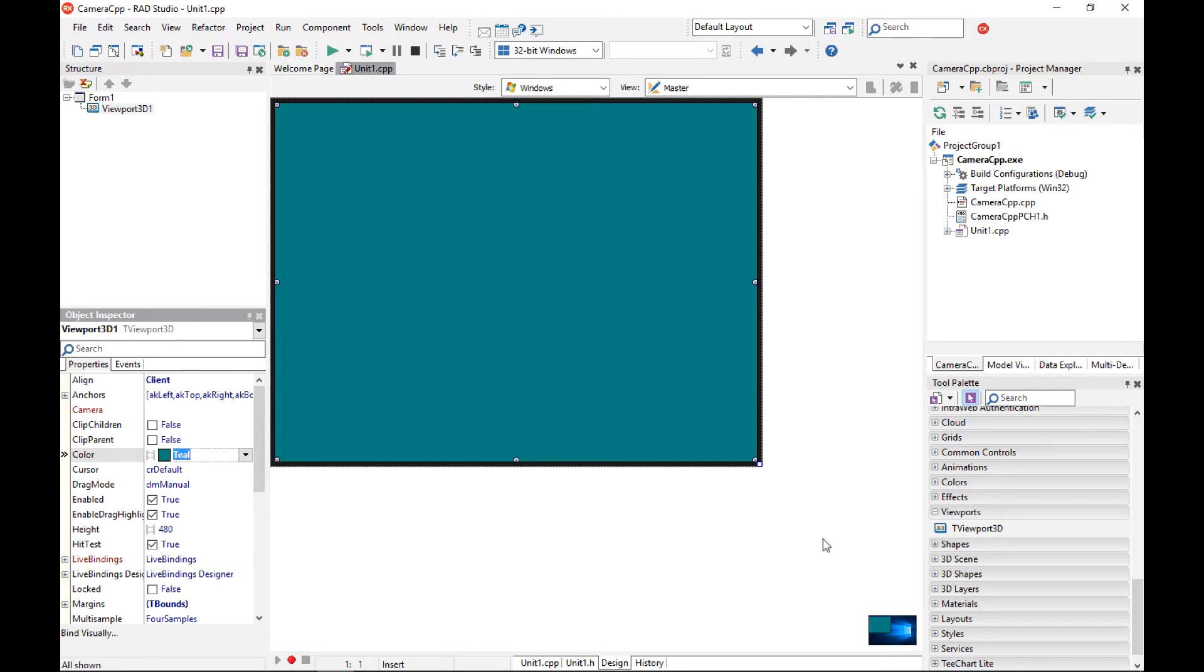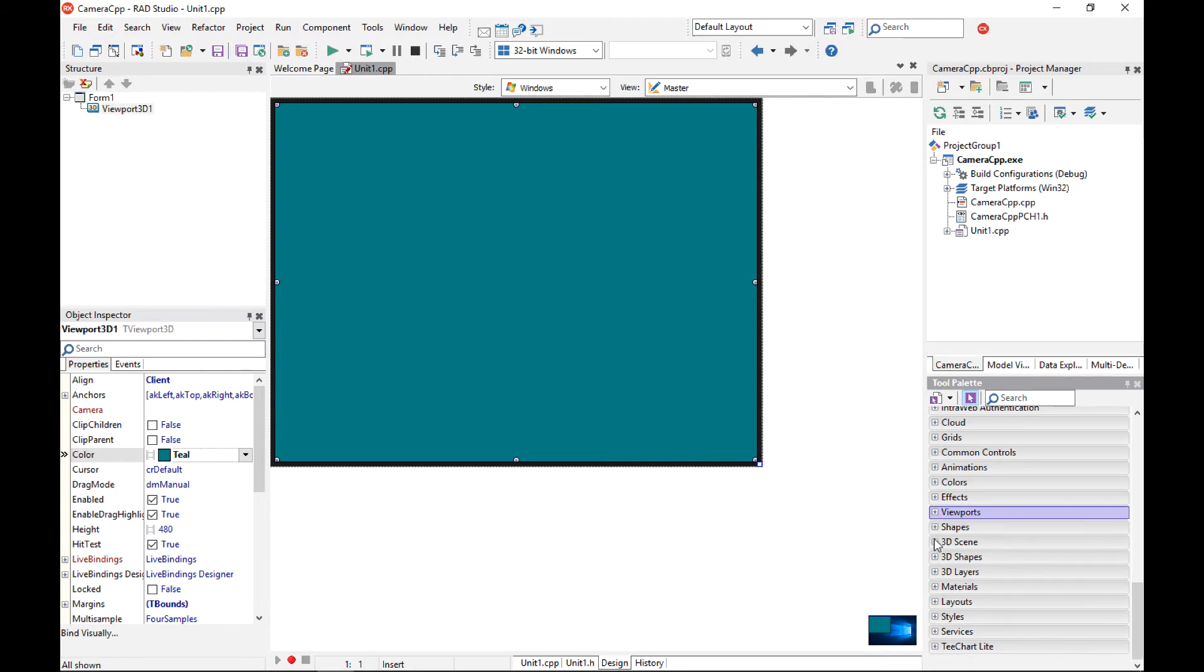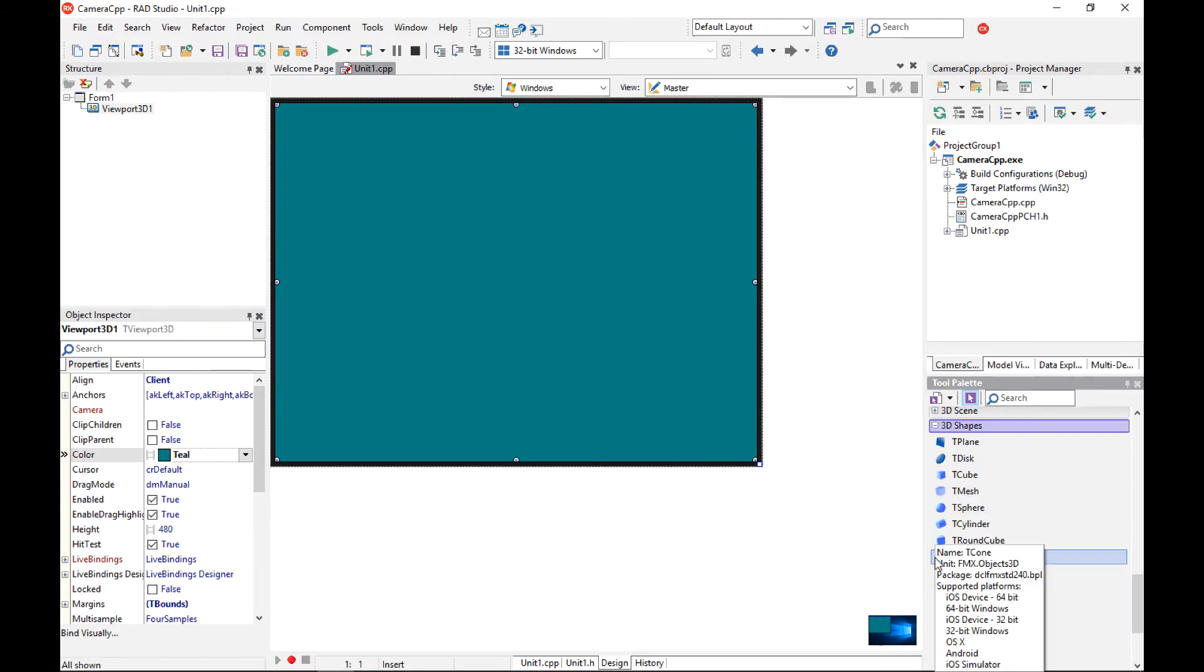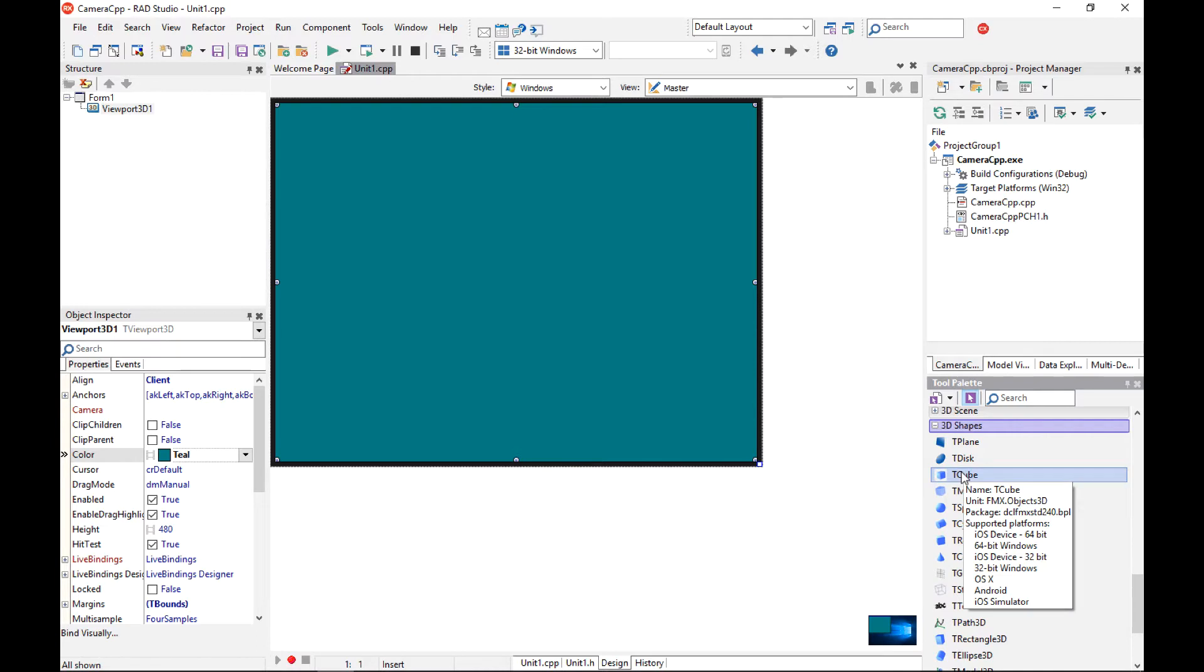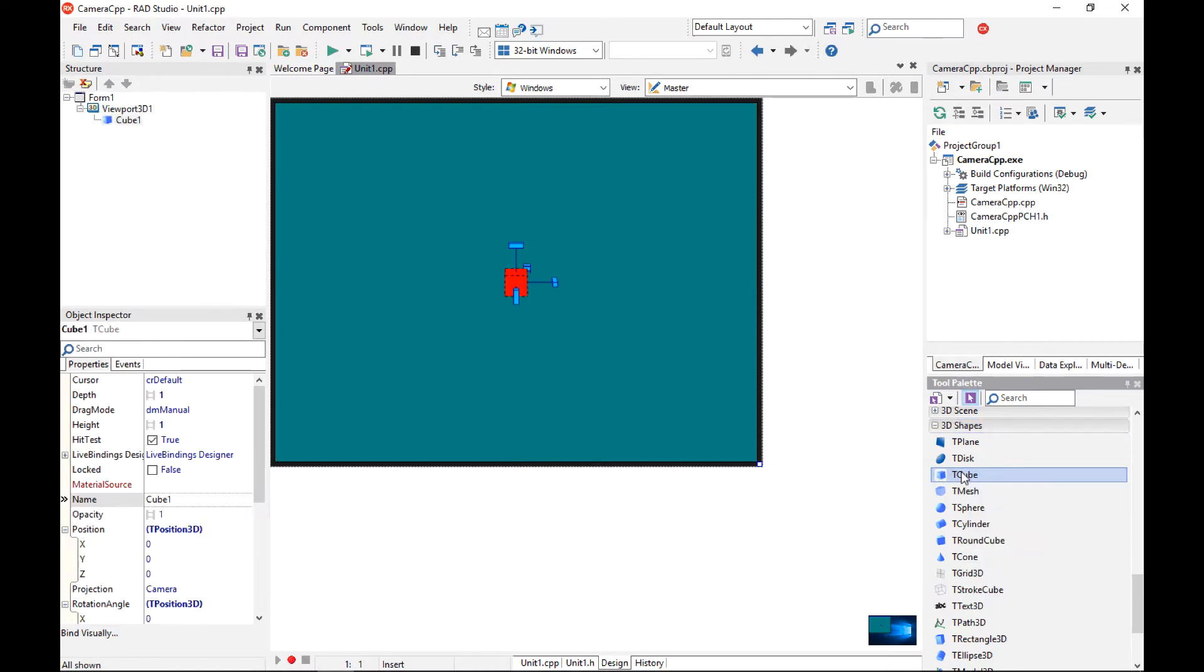I am going to add a shape 3D component to my viewport. To keep it simple I am going to add just a t-cube component.